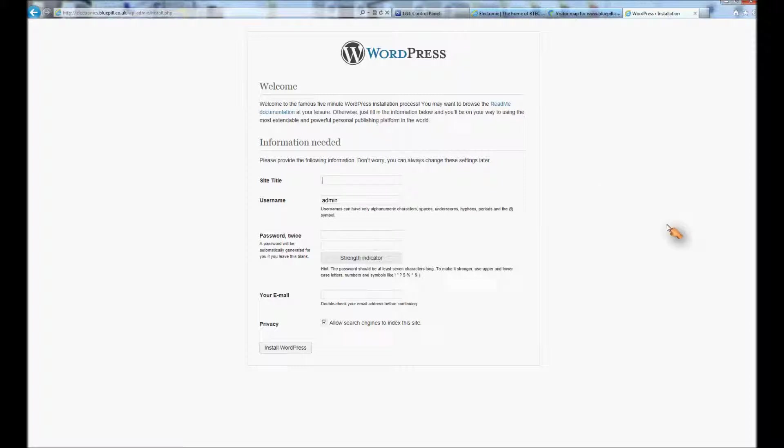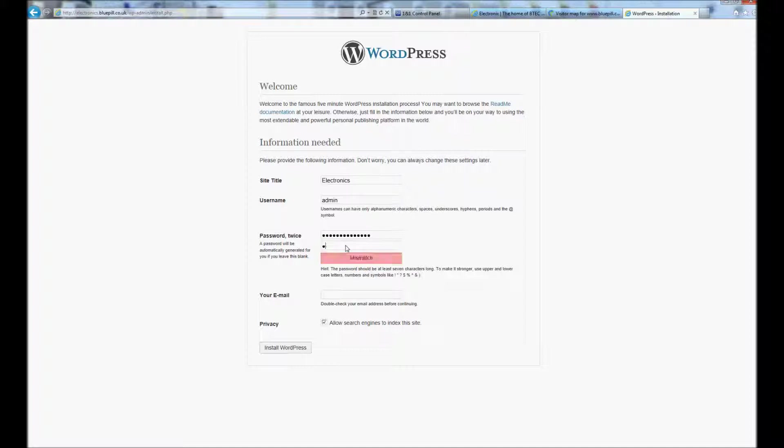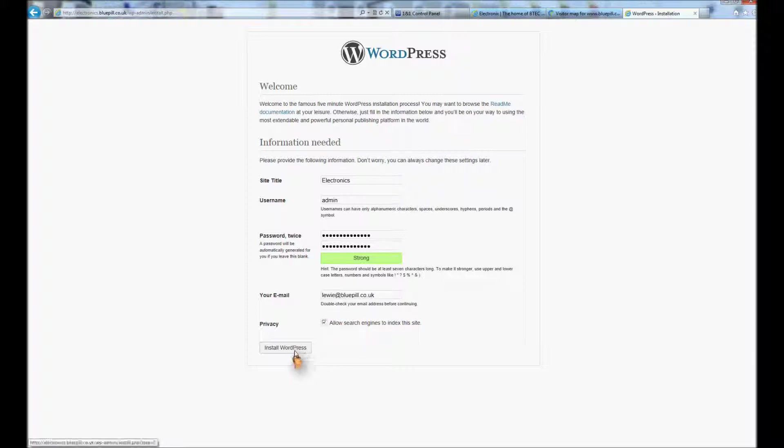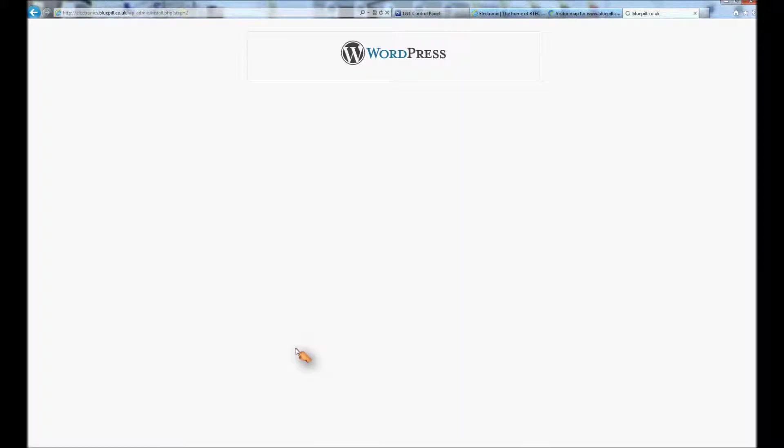You give the site a title. I'm just going to call mine electronics, call yours what you like. Give yourself a password, and your email. And then it's just a case of install WordPress.